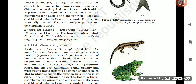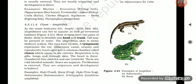Section 4.2.11.4: Class Amphibia. The name comes from the Greek words: amphi (dual) and bios (life). Amphibians can live in aquatic as well as terrestrial habitats. Most have two pairs of limbs; body is divisible into head and trunk; tail may be present in some. The amphibian skin is moist without scales. Their eyes have eyelids. A tympanum represents the ear. Alimentary canal, urinary, and reproductive tracts open into a common chamber called cloaca, which opens to the exterior. Respiration is by gills, lungs, and through skin. The heart is three-chambered (two auricles and one ventricle). They are cold-blooded; sexes are separate; fertilization is external; oviparous and development is indirect. Examples: Bufo (toad), Rana (frog), Hyla (tree frog), Salamandra (salamander), Ichthyophis (limbless amphibia).